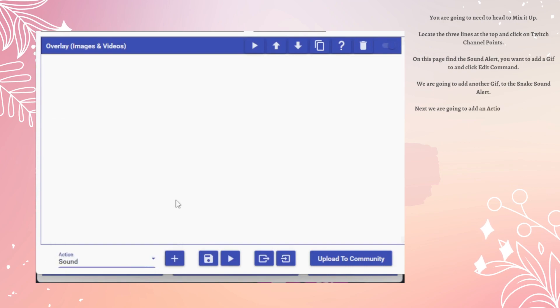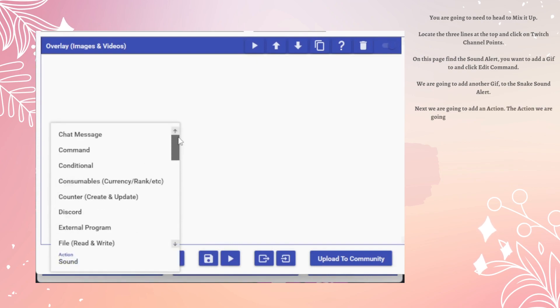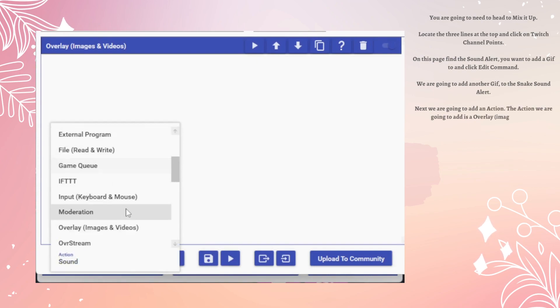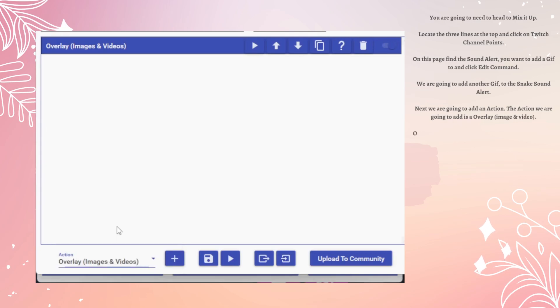Next, we are going to add an action. The action we are going to add is an Overlay, Image, and Video.